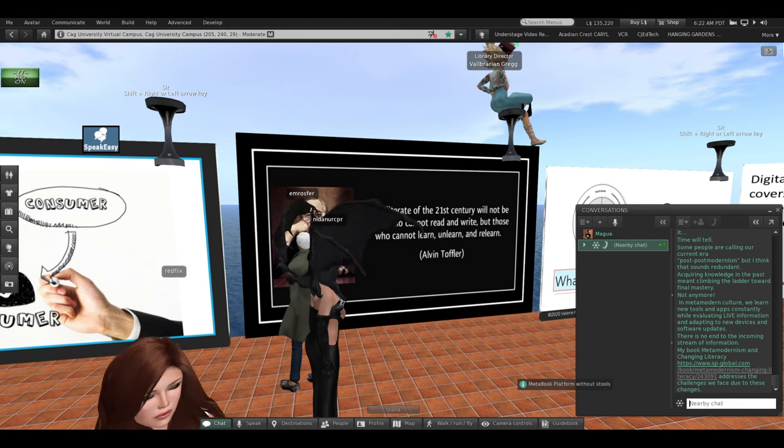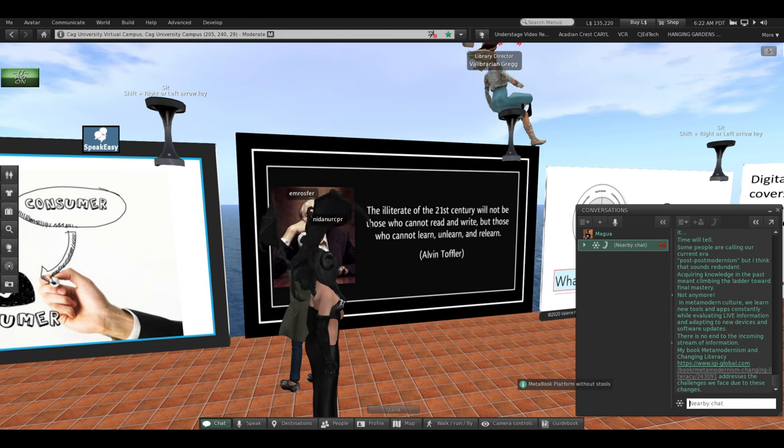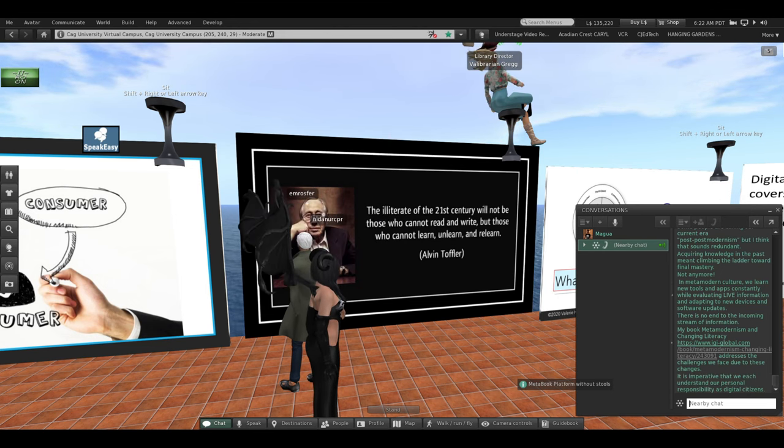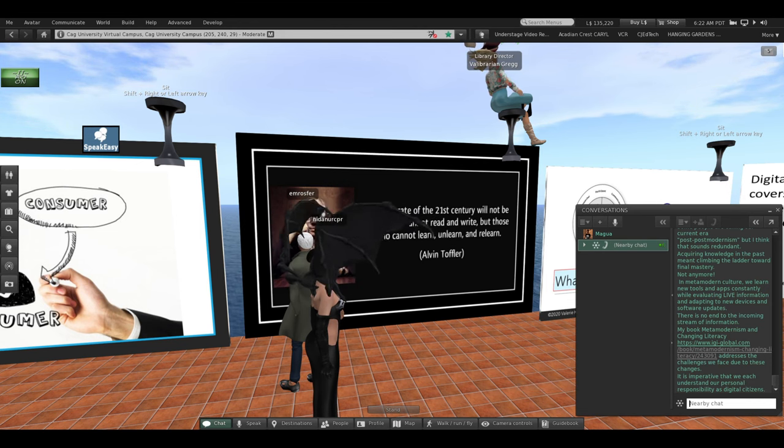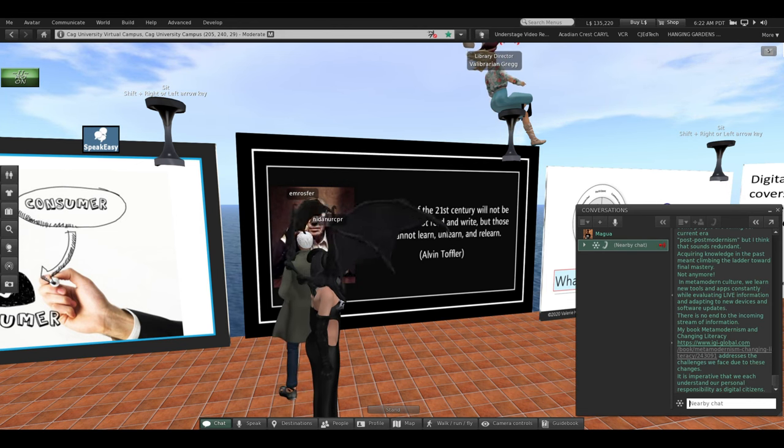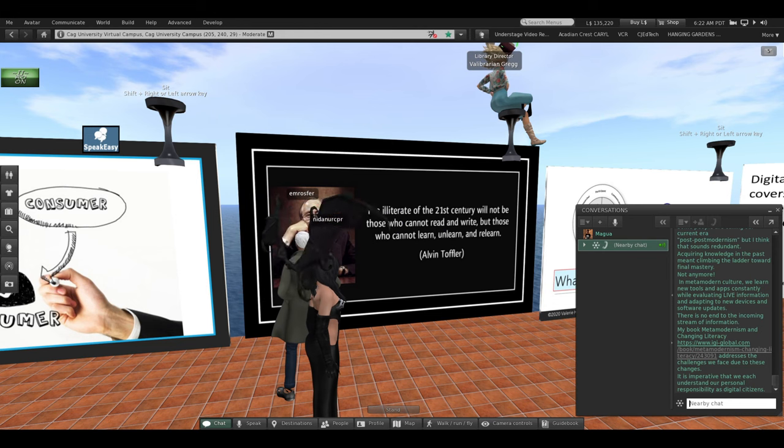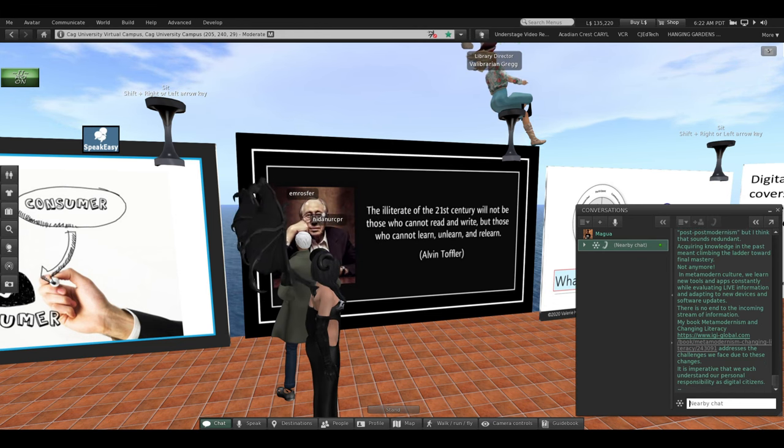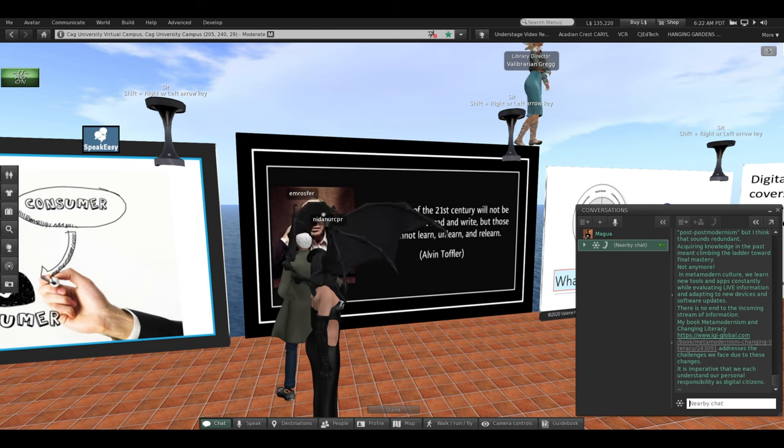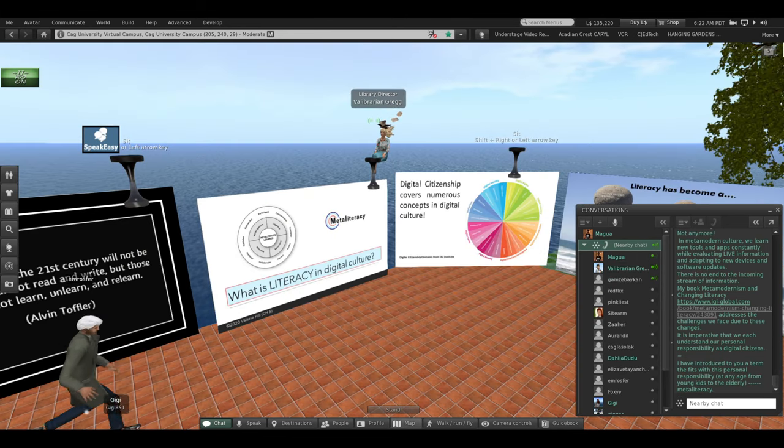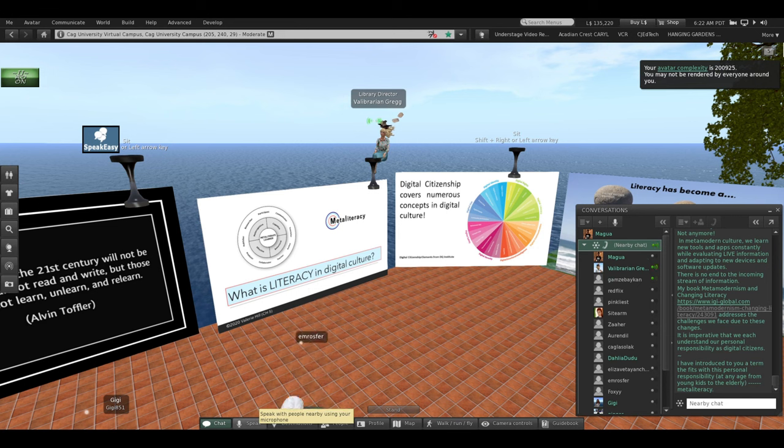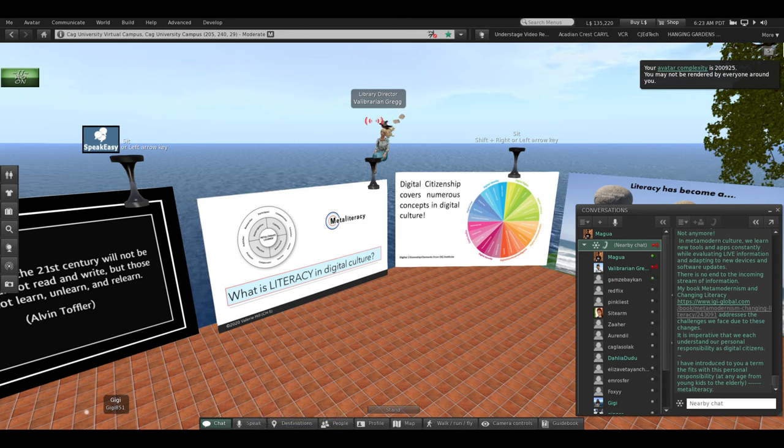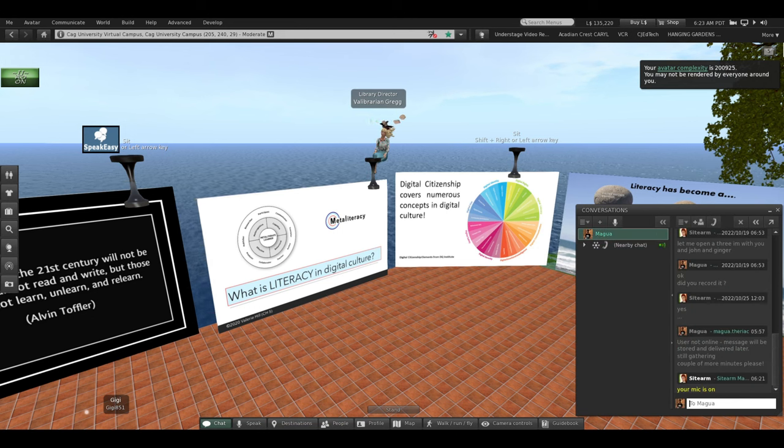So my recent book, Metamodernism and Changing Literacy, addresses this challenge and the many challenges we face due to these changes. It's become imperative that we each understand our personal responsibility as digital citizens. I've introduced you to a term that fits with this responsibility, personal responsibility at all ages, from young children to the elderly. Meta-literacy.